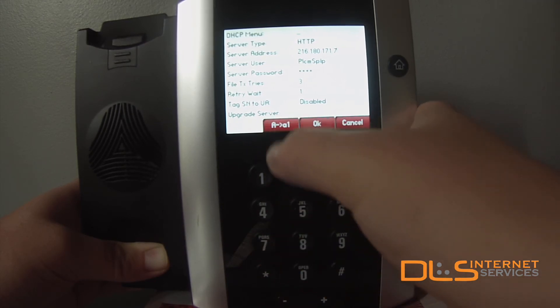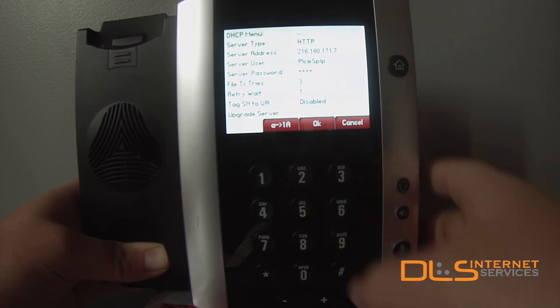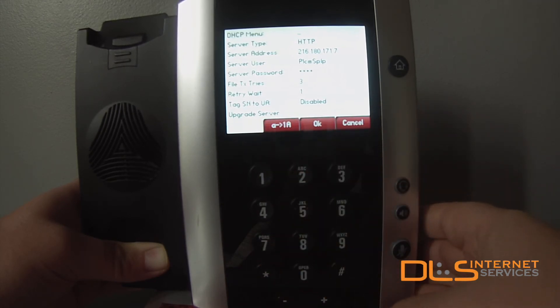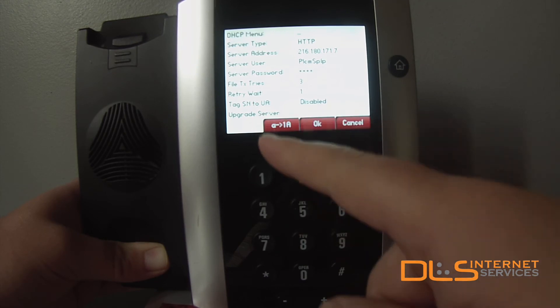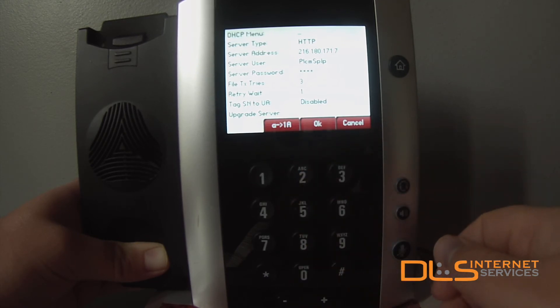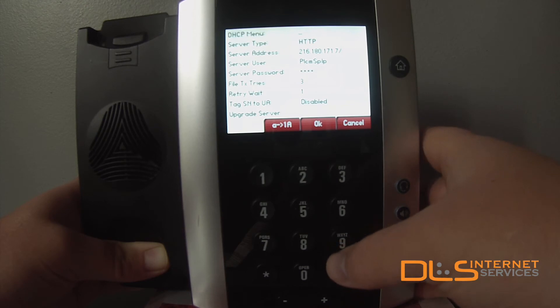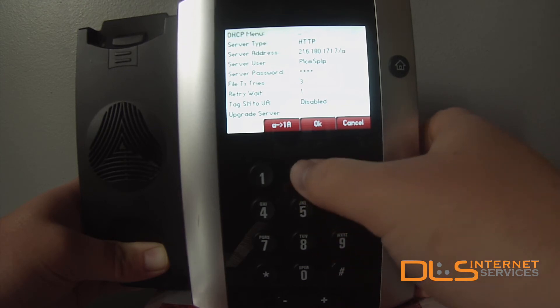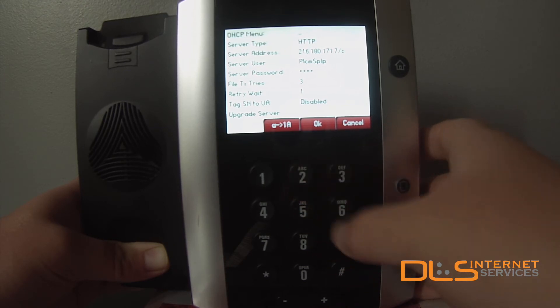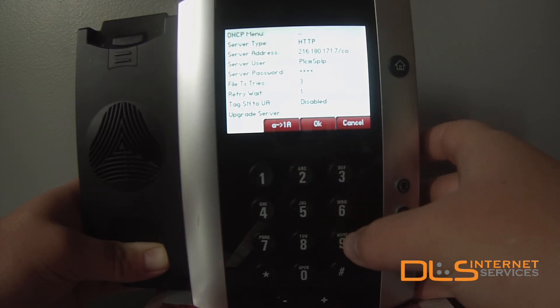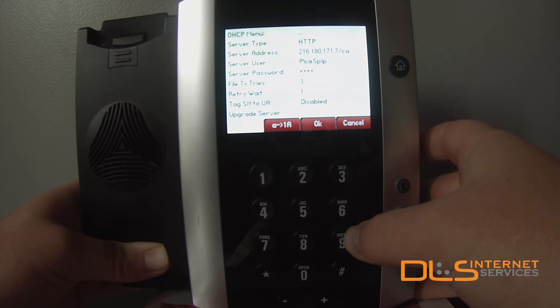Change the input mode back to alpha. Make sure that the lowercase a is furthest on the left. Pound key to get the forward slash. And finally, type out the word configs.